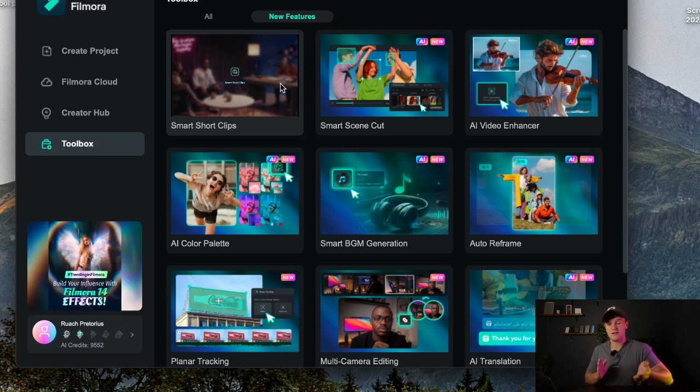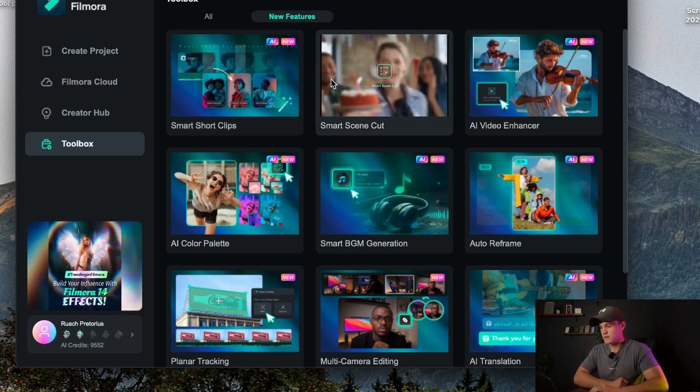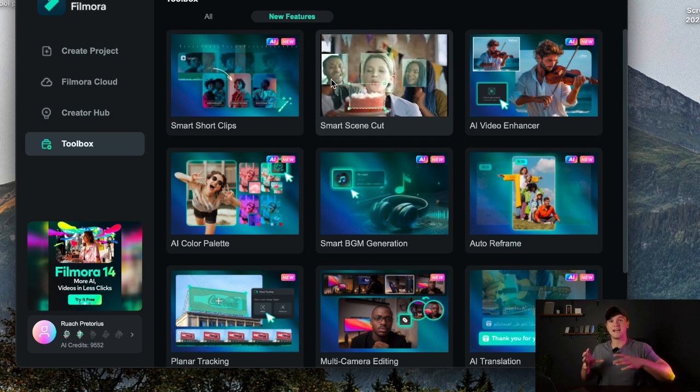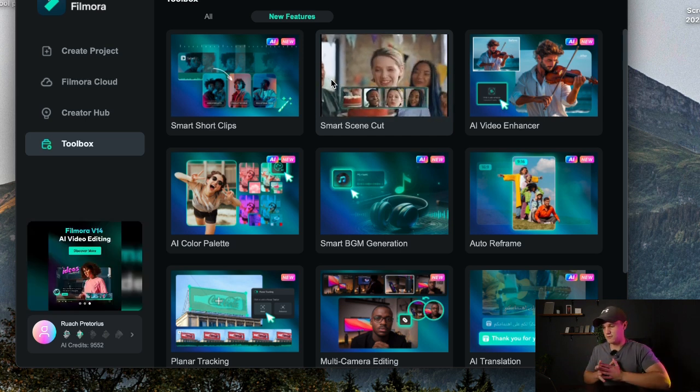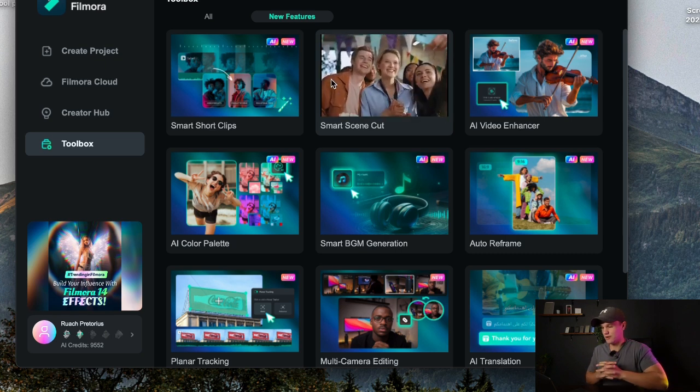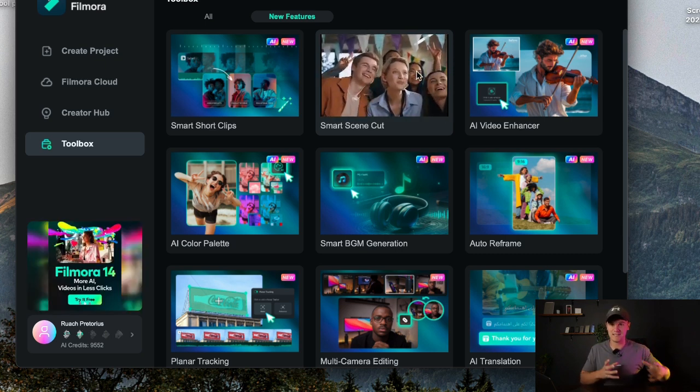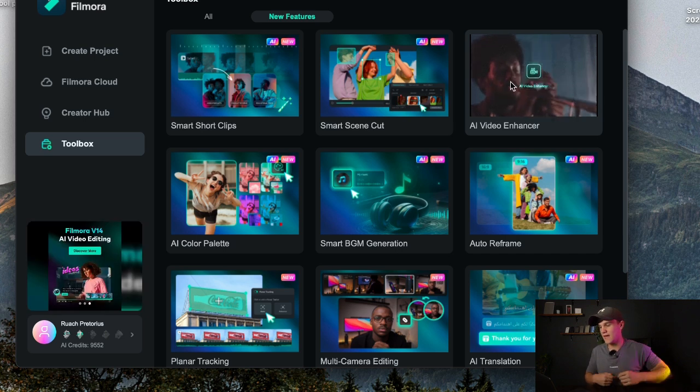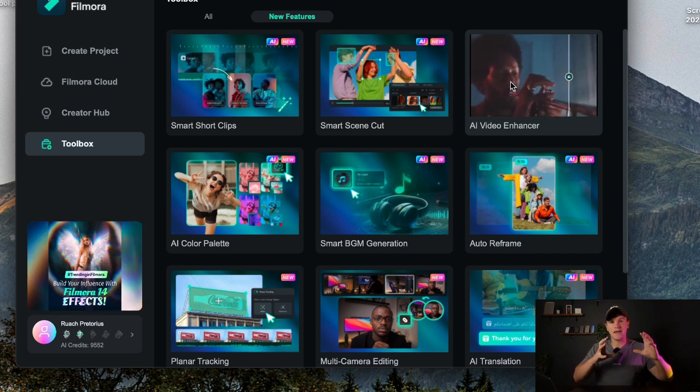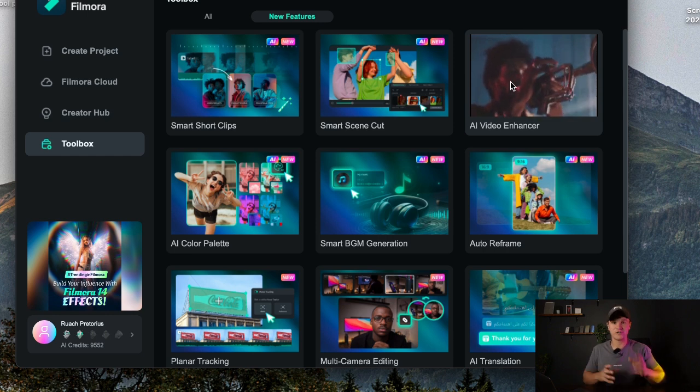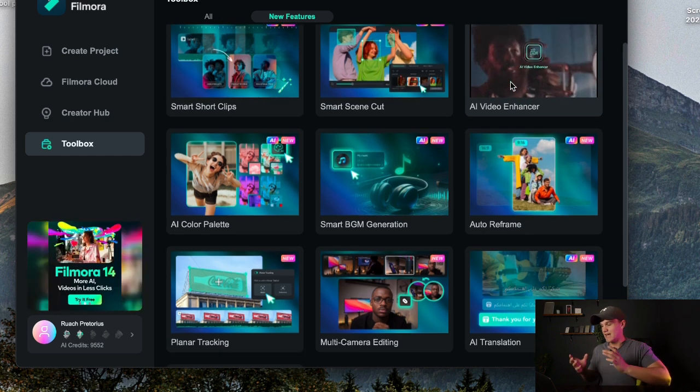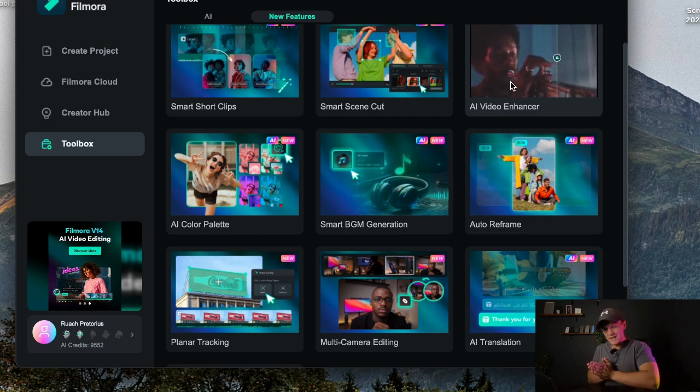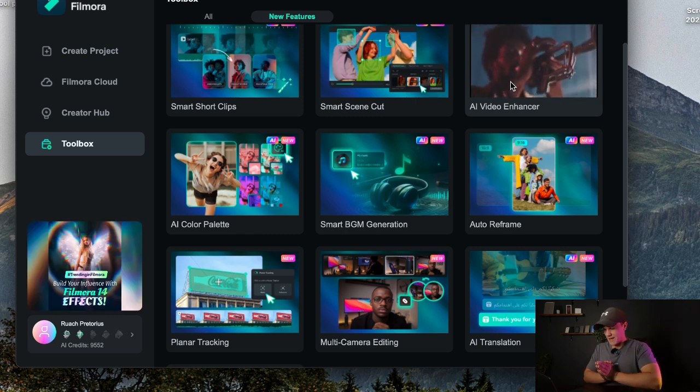Smart scene cut basically can detect a face in a video and then you can only use that face or that part of the video which makes it a highlighted scene of the video. And then the AI video enhancer where you can literally put in any grainy or bad or shaky footage and it will give you smooth and nice and graded footage back.